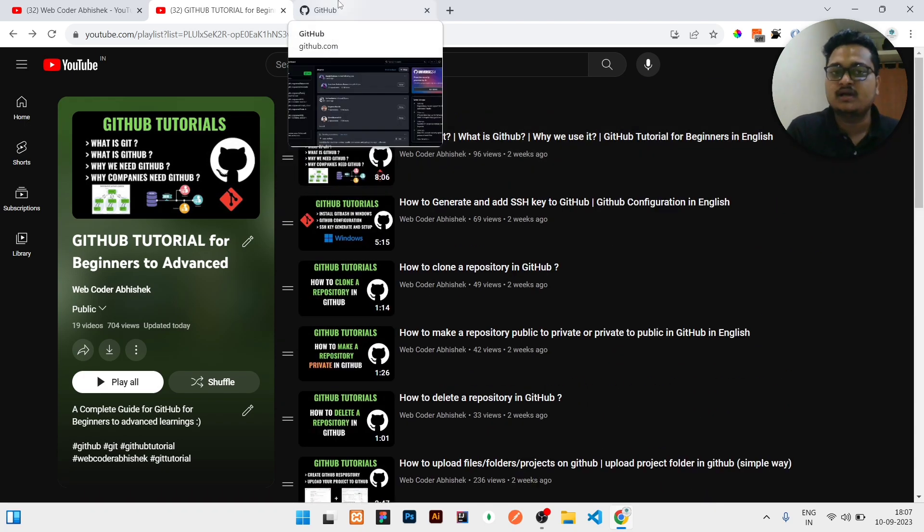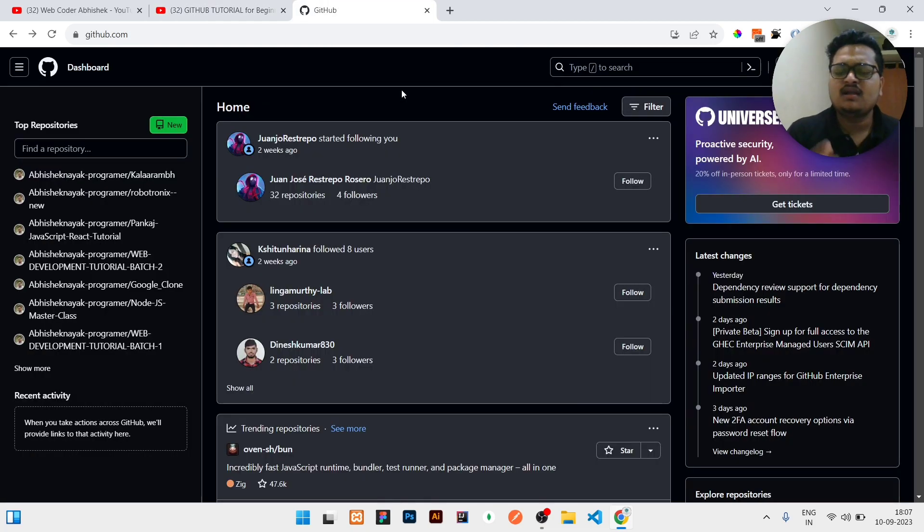You can go and watch all the necessary videos which are really necessary in your day-to-day life if you are working as a software developer. This is the GitHub interface. Right now I have enabled dark mode.